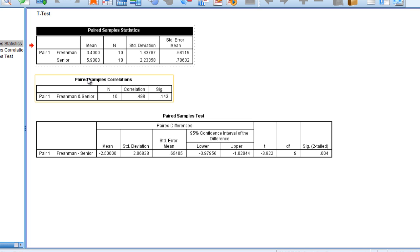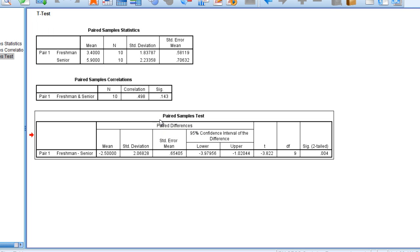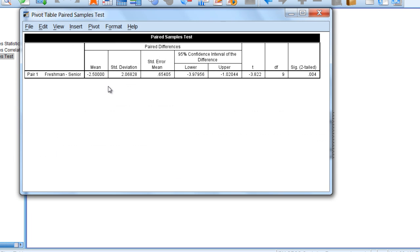Next we'll go ahead and skip this paired samples correlations table as it doesn't really pertain to our analysis here. And then we'll move down to the paired samples test table, and I'll double click on that and it opens it up.